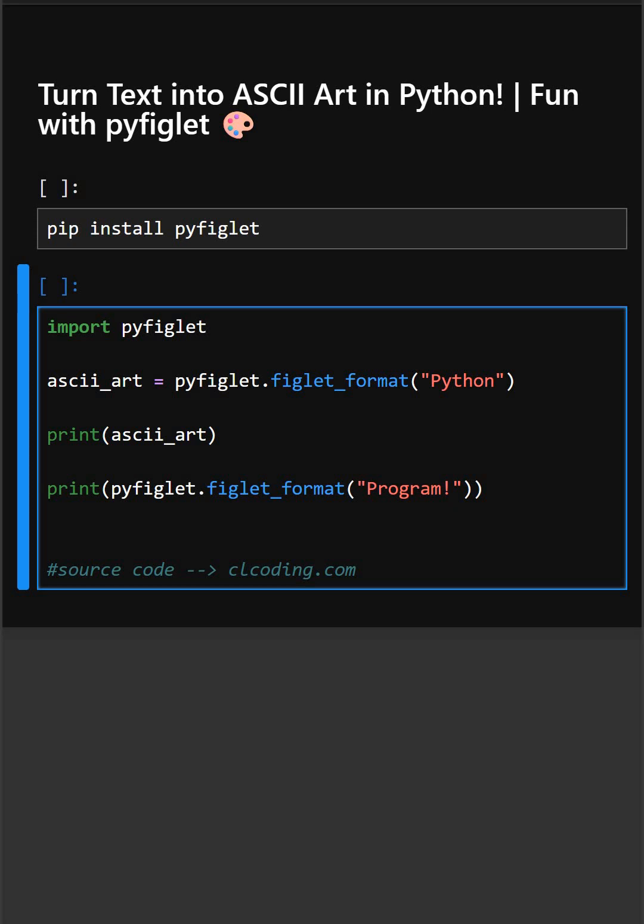Then in the example here, firstly you have to import pyfiglet library to use its ASCII art features. And then pyfiglet.figlet_format python, here this converts the word python into large styled ASCII text. And print ascii_art, here this prints the big ASCII version of python in the terminal. And same we are doing with this program also.